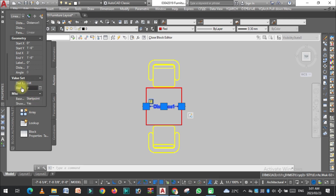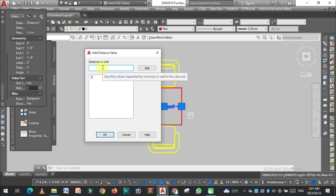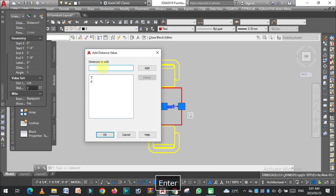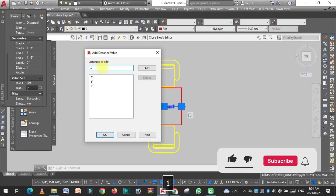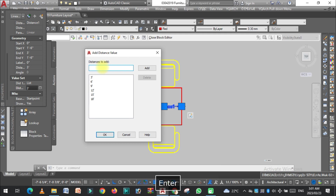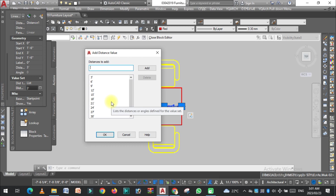The current distance is three feet. Click on it and add values to the list: 6, 9, 12, 15, 18, 21, 24, 27, 30 feet. It depends on you how many values you need. Click OK.